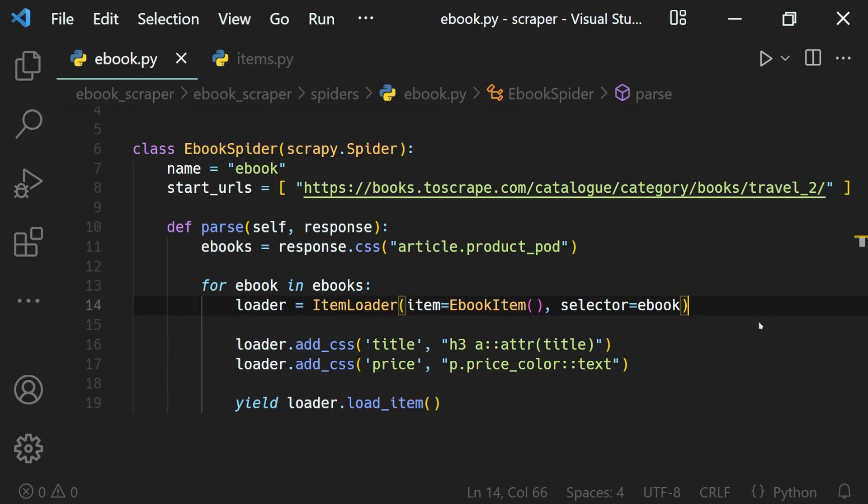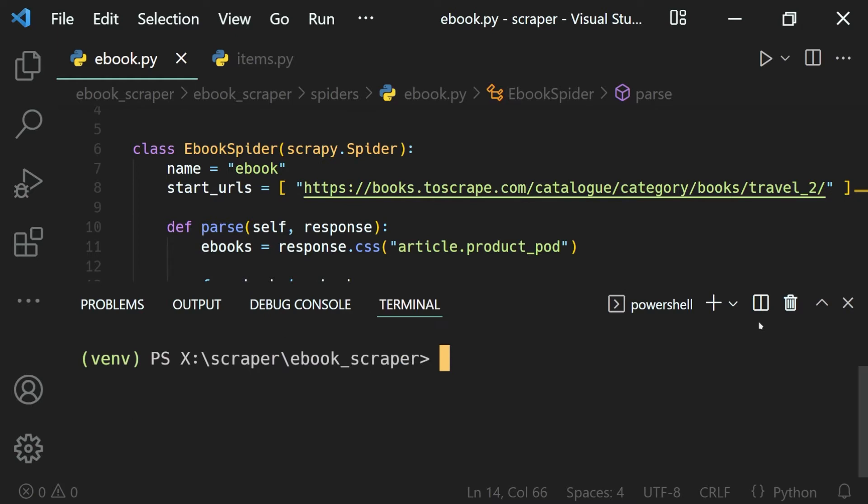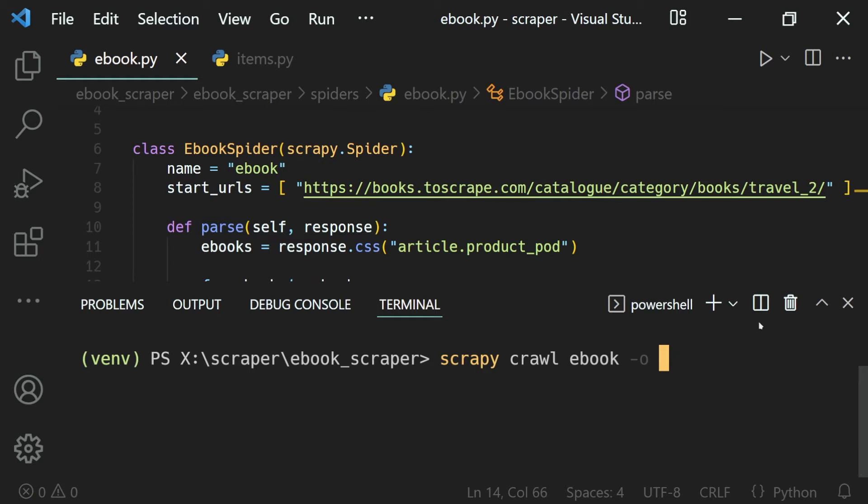When running our spider with scrapy crawl and our spider name (ebook in this case), we can use the -o flag to output the data, then specify the file name.